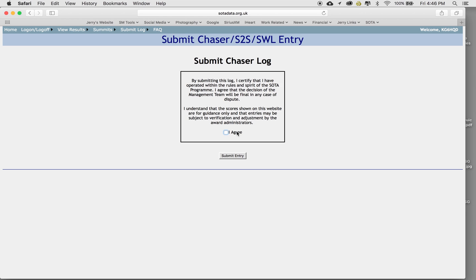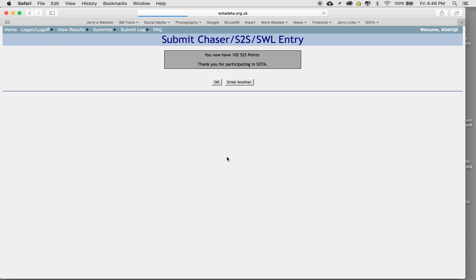Now, anytime you input a log, it asks you, are you a chaser? I'm sorry, you're submitting a chaser log in this case, or if I was setting my activator log, it would give you this little disclaimer here that's basically saying in the spirit of SOTA, this is all accurate information. So then I just click agree. Submit entry.